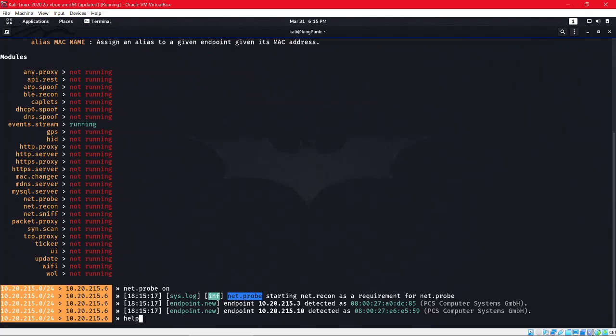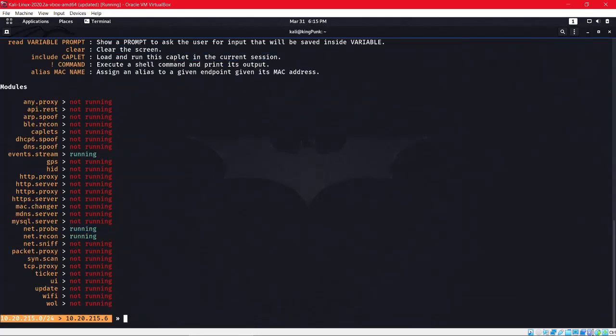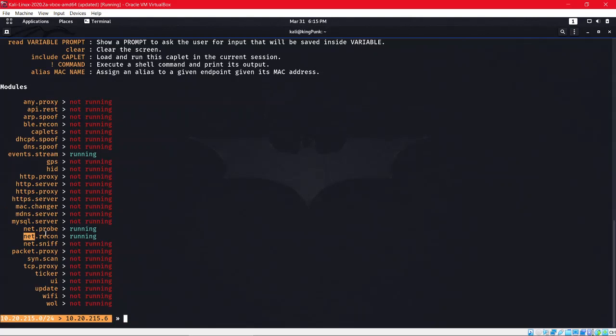If you do 'help' again, you'll see two other commands are also running: net.recon and event.stream. Event.stream usually runs by default. Net.recon does all the reconnaissance of which Wi-Fis are available and which devices are connected.